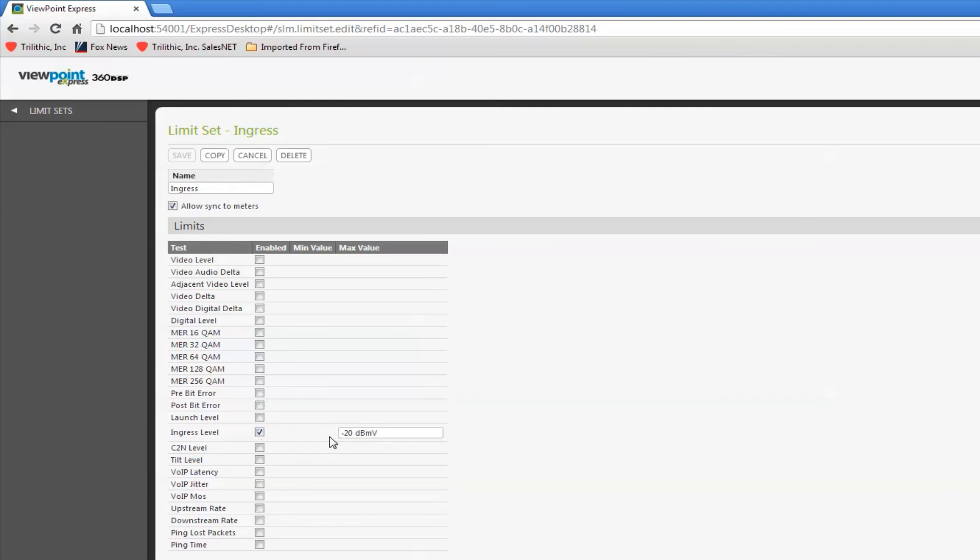And you can see the only thing I have checked is my ingress level. This is a limit set for the ingress test, if you will, or some call it the drop test or drop cert.